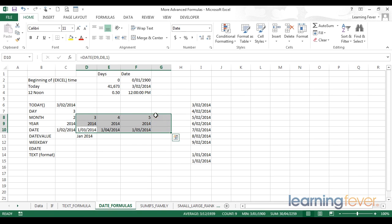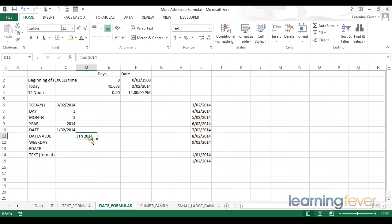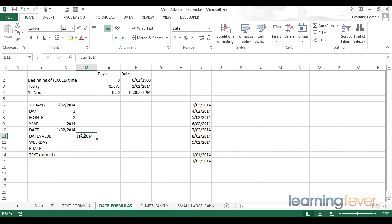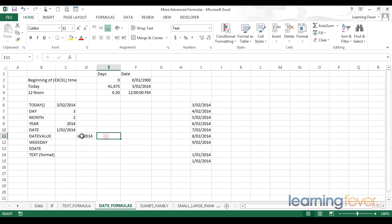The next formula in my arsenal of date functions is dateValue. DateValue takes a date stored in a text format and converts it into a serial number. Let's have a look at this cell here. I notice that I have my speech mark at the front, and then the words Jan 2014. I can also see this cell is stored as text. If I try and change the format of this cell to something like Short Date, Excel will not allow me to do that, because the cell itself contains a text value.